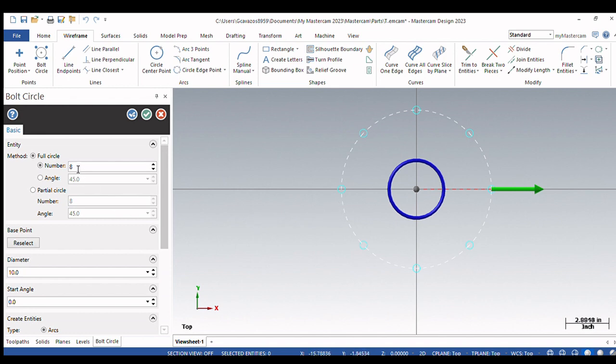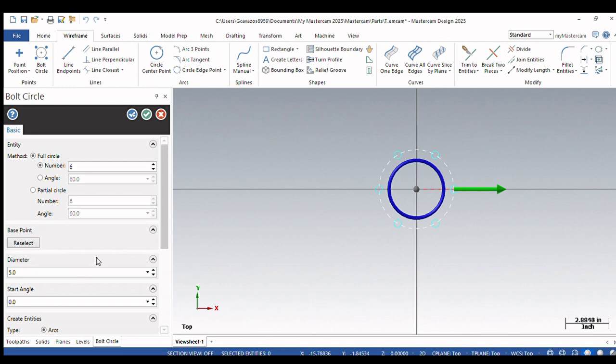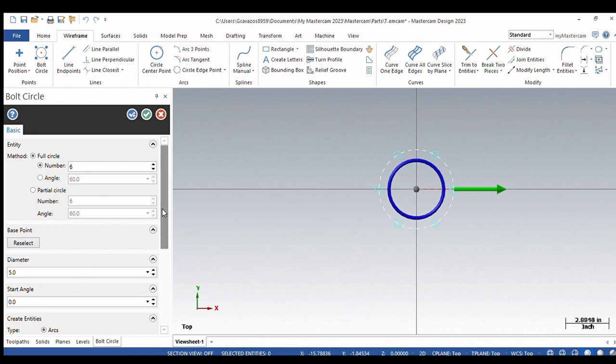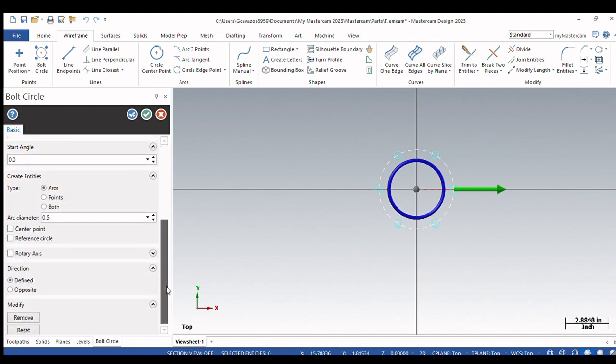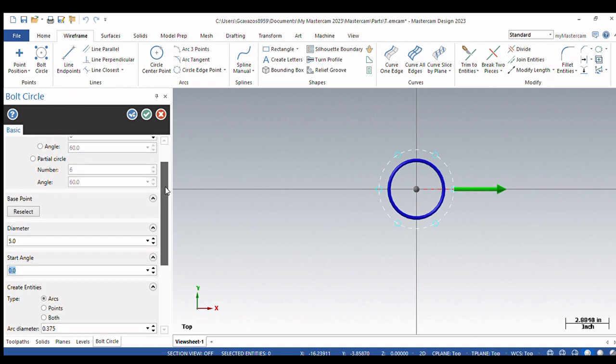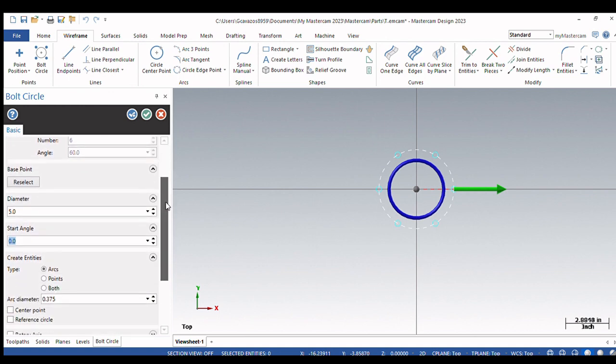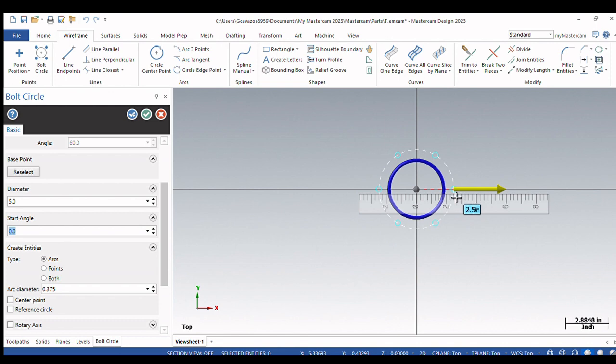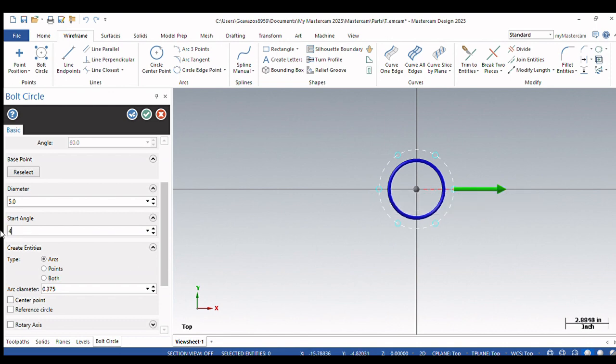So let's change this to a six hole pattern on a five inch diameter. And we'll say our arc diameter is 0.375. And I can enter a variety of options, even my start angle. By start angle they're referring to the first hole in this pattern which is here at three o'clock. I can change that to a 45 degree pattern, and you'll see that my start angle rotates accordingly. Those are our options for bolt circle.